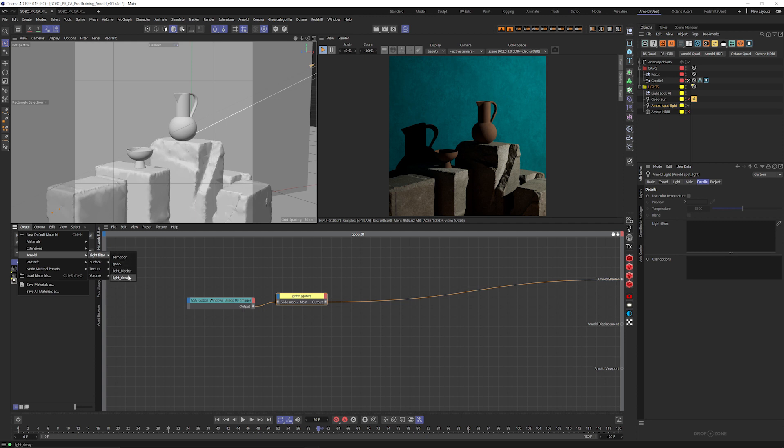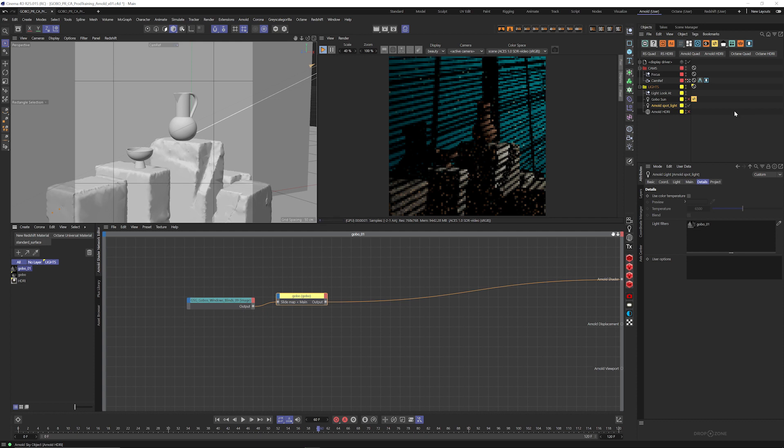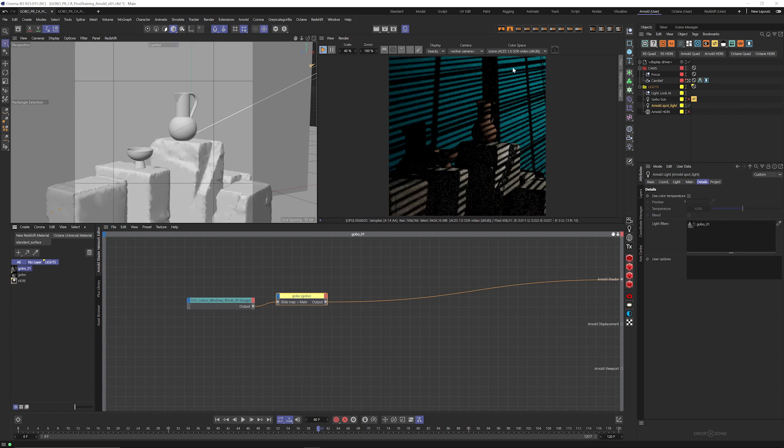Arnold has this really cool ability to add light filters. In fact they have kind of a few of them - barn doors, gobos, light blockers, light decay. I'm not going to get into those, talking about gobos today, so let's jump over to our material lister and drag gobo into our light filter. And that's going to immediately put the gobo onto the light.